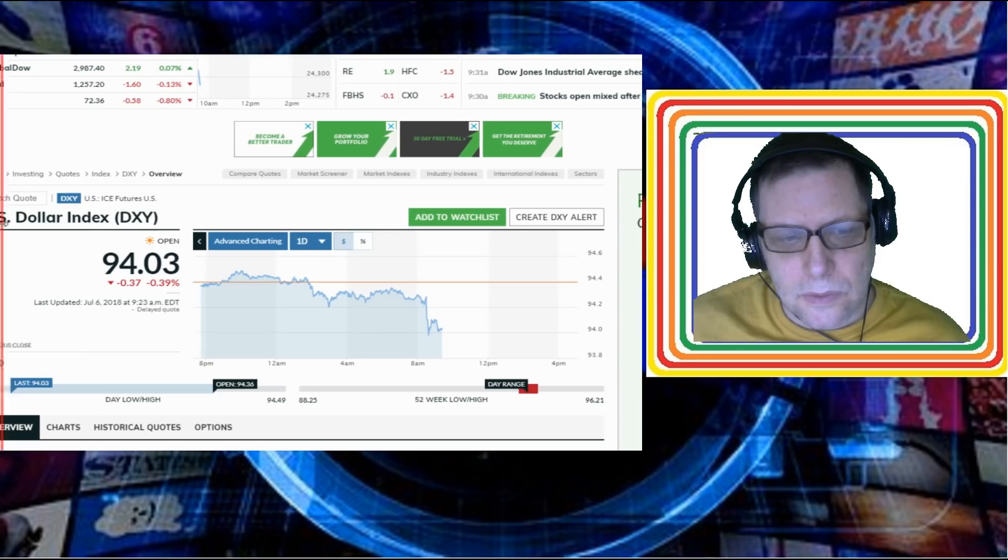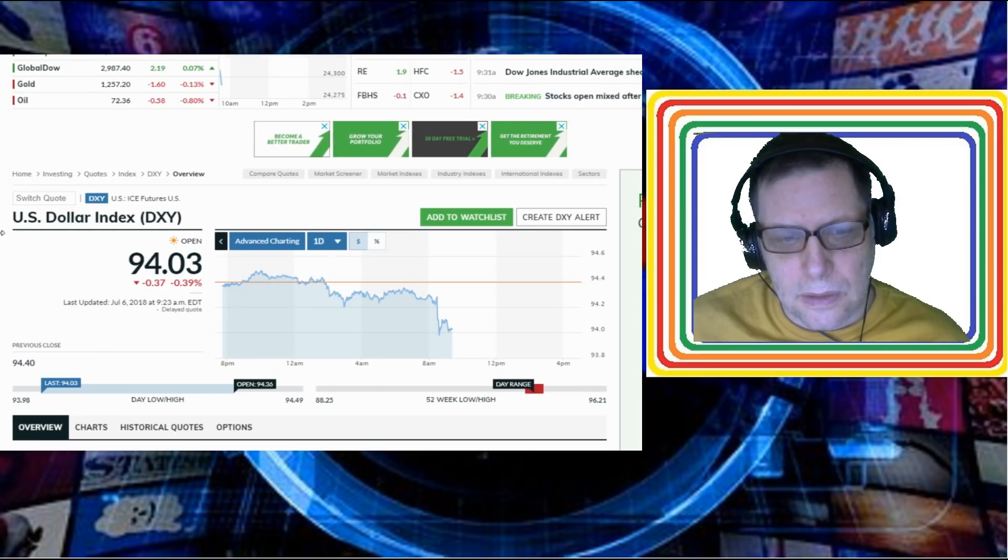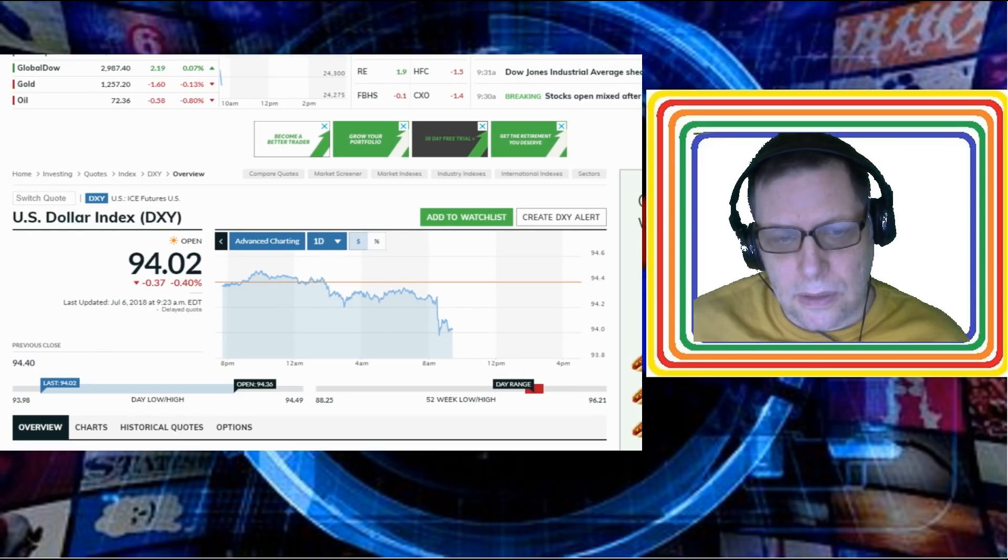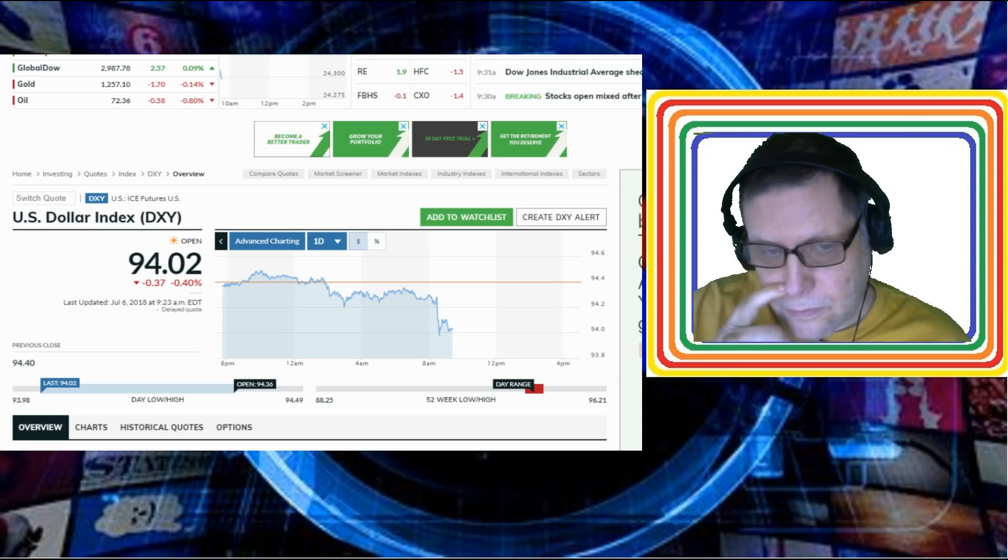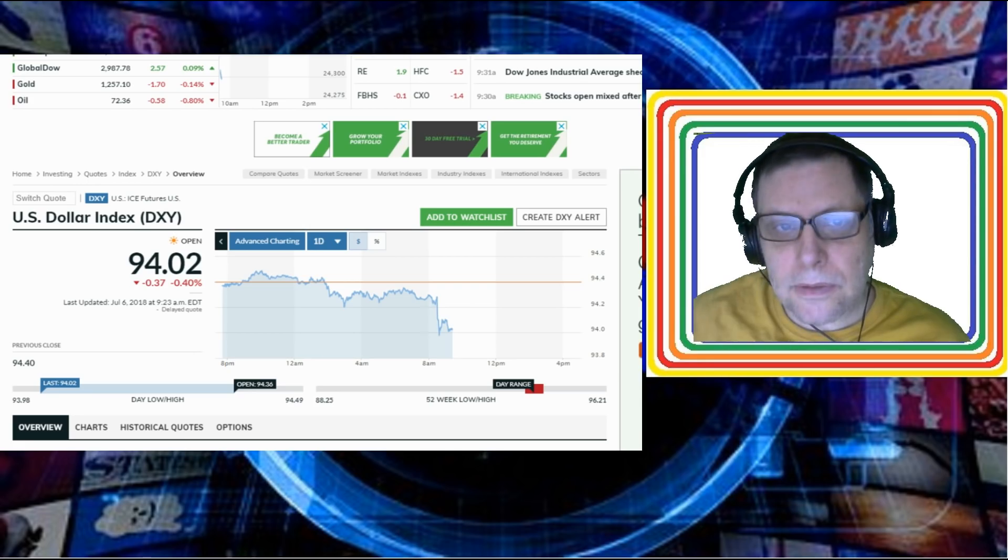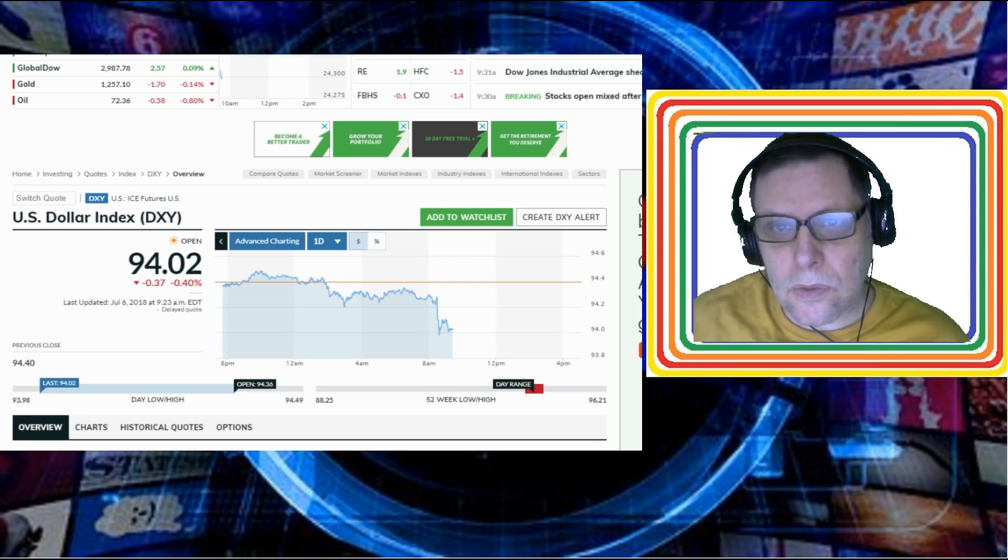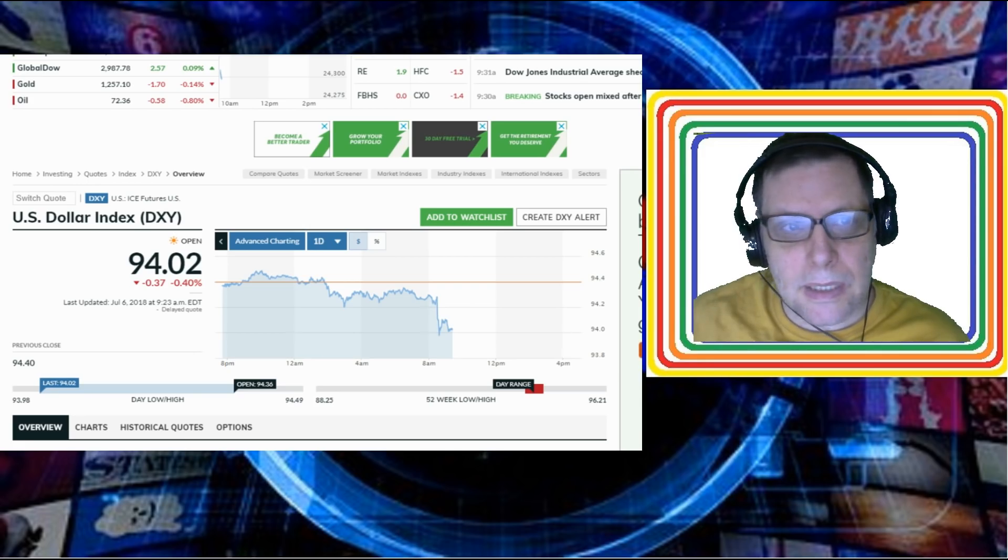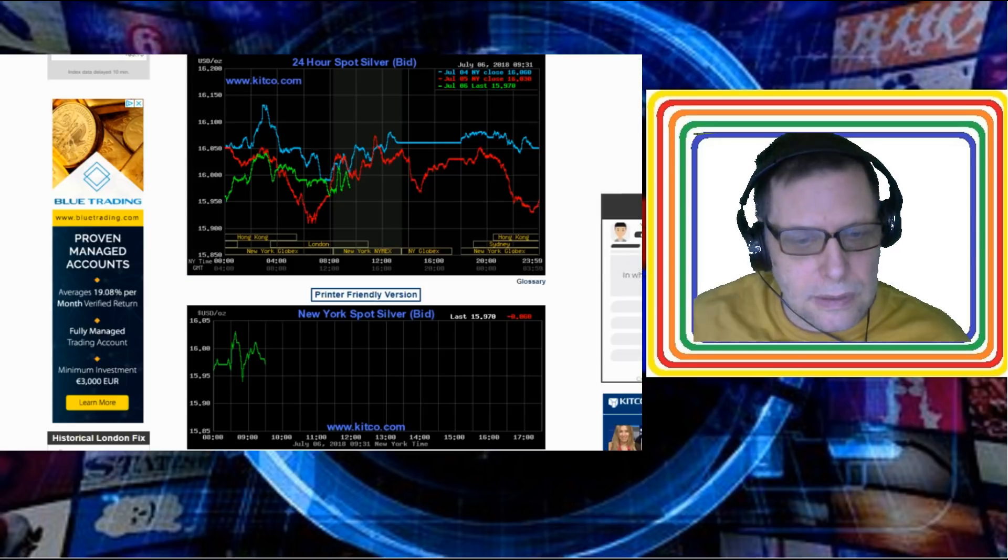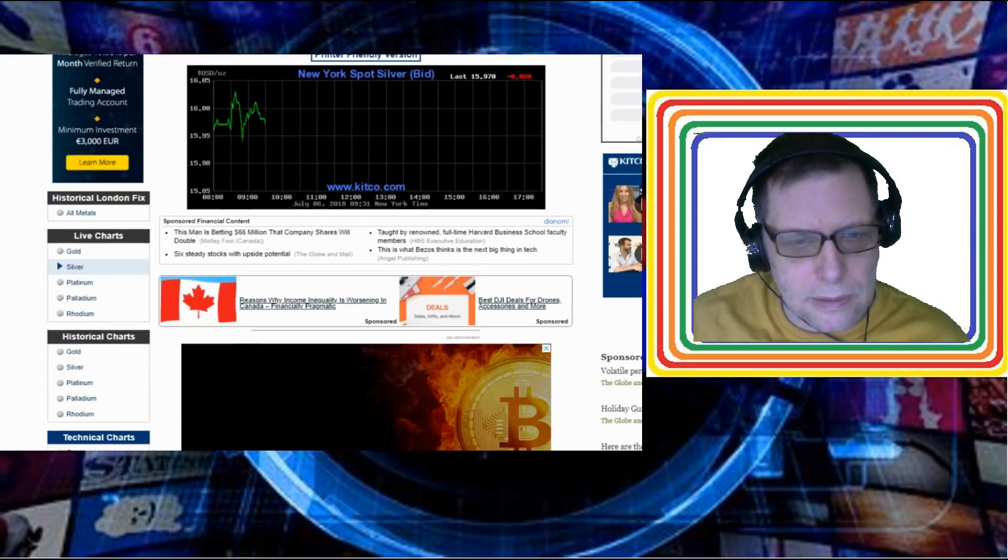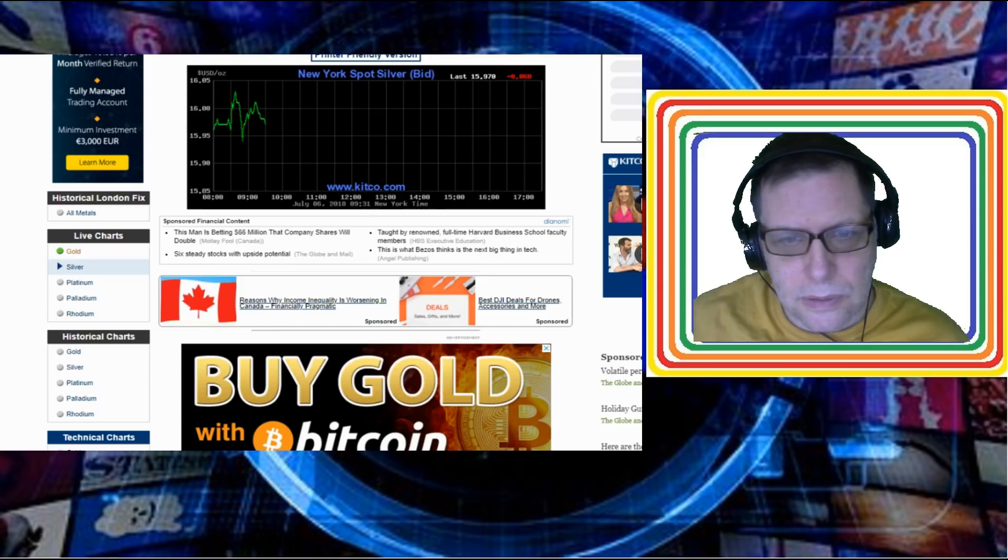And so silver follows. The silver price is following the dollar price today. Right now what the dollar's doing is reflecting that. Well it's reflected in gold too. We should be able to actually see a clearer image of it in gold. Let's take a quick look here at the live chart of gold.